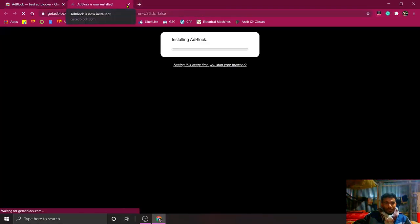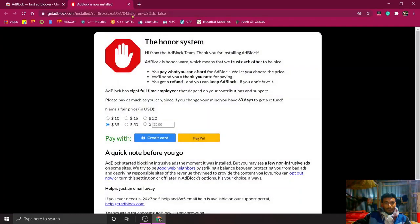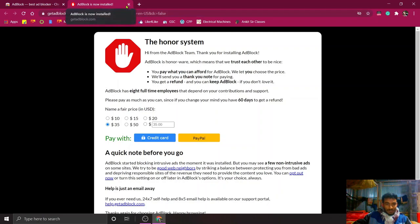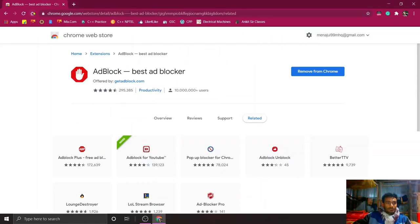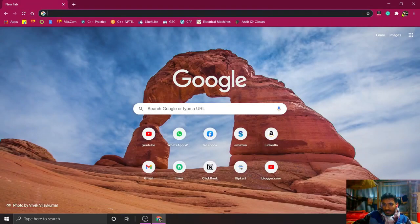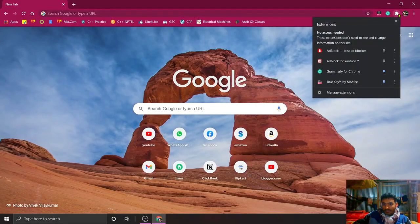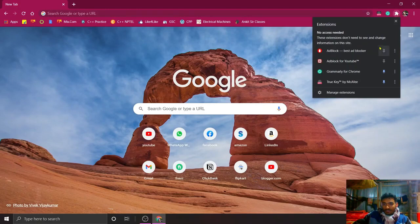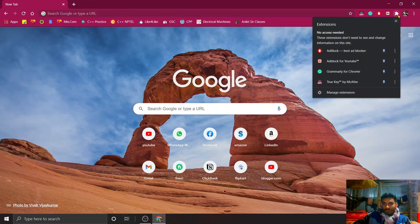It is successfully added. You can see the installation is done. You don't have to pay for this. Just go to home and pin the extensions. That's it.